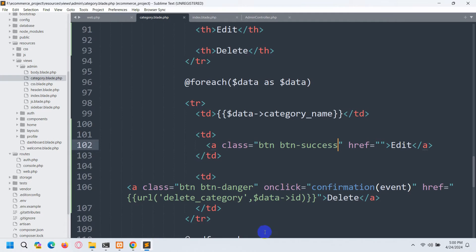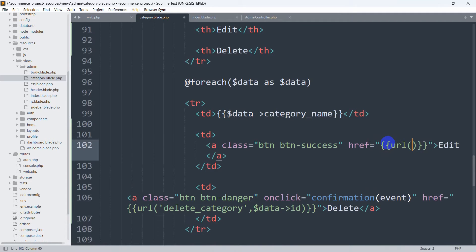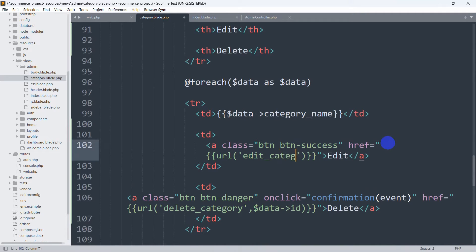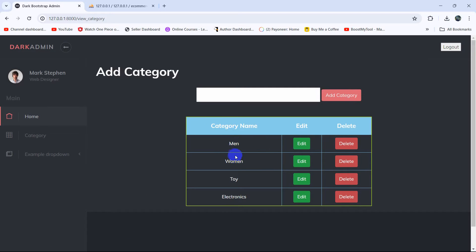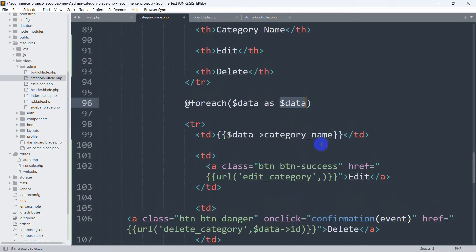Now let's give a URL for this edit option. In the `href` we'll use double curly braces, then `url()` with single quotes. The URL name will be `edit_category`. We also need to catch the ID because there are multiple records and we want to edit a specific one. So we add a comma and use `$data->id` to get the specific ID.